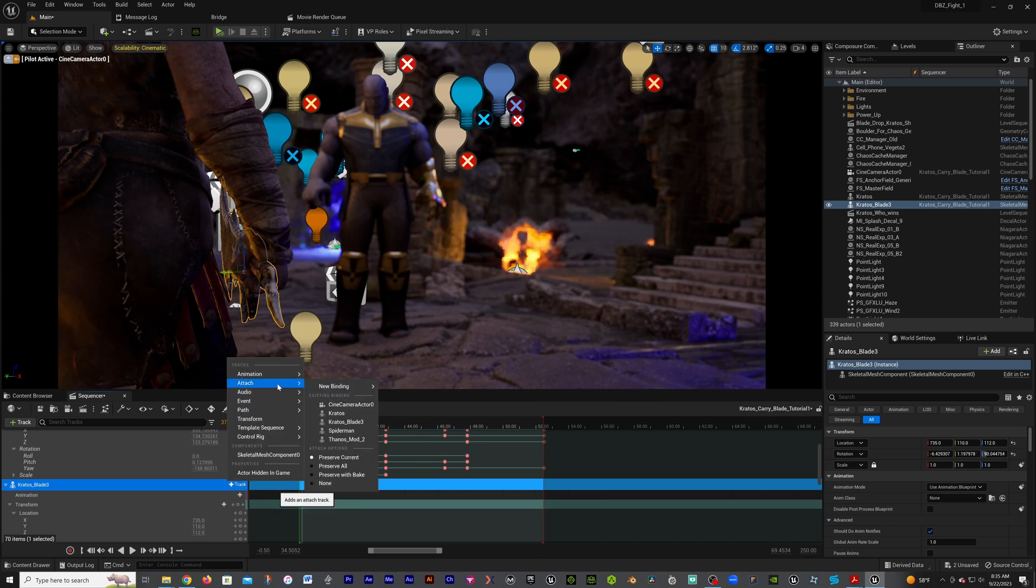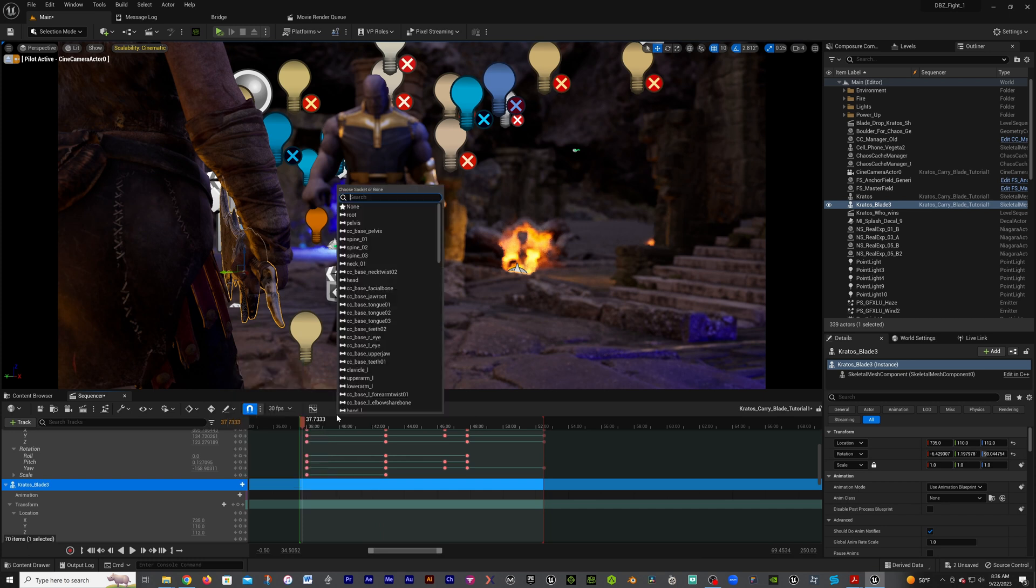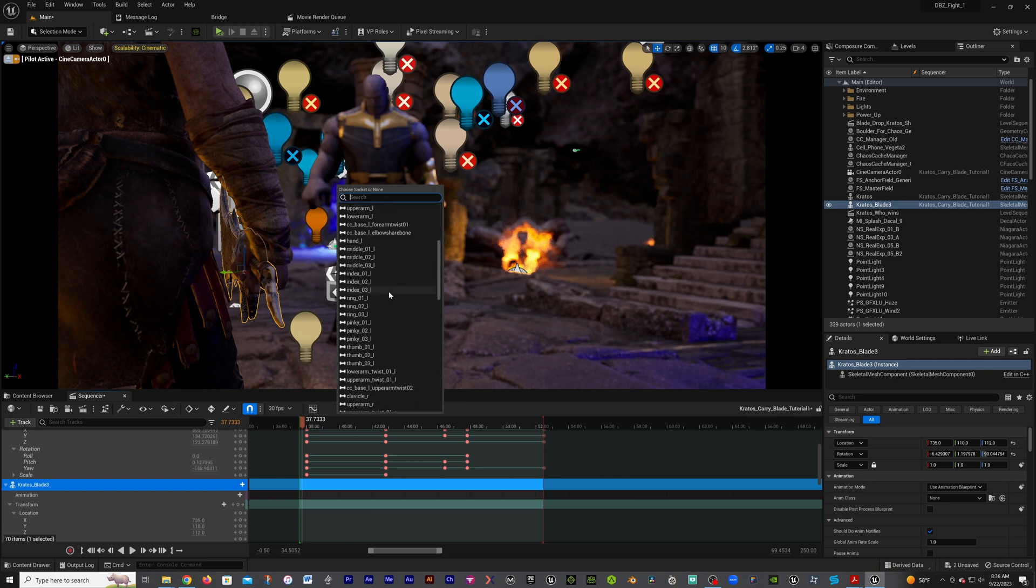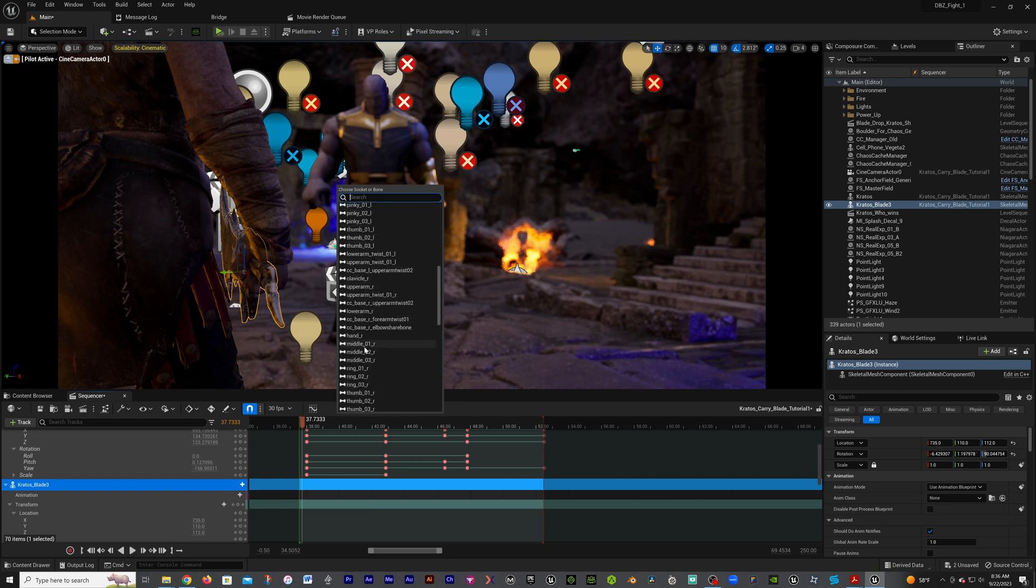We're going to attach this to Kratos, so now what part? We got this as right hand, so we can type in hand or we can just scroll down. I'm just going to go down to hand_right.